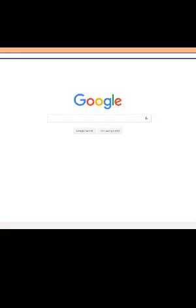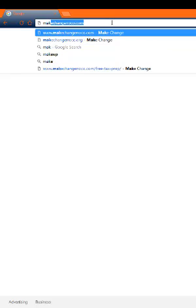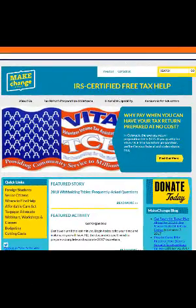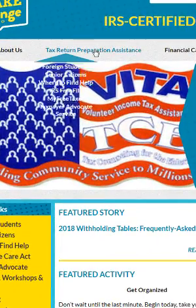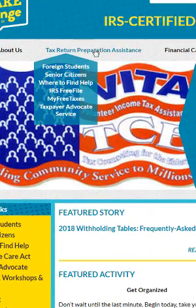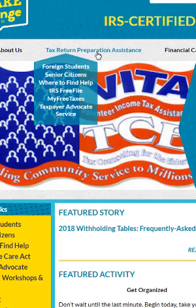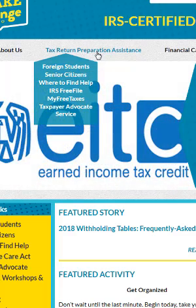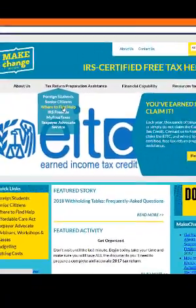After opening your browser of choice, in the address bar, type in MakeChangeNoCo.com. After arriving at their website, hover over the bar that says Tax Return Preparation Assistance. Then, in the sub-menu, click on Where to Find Help.